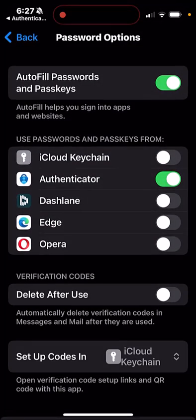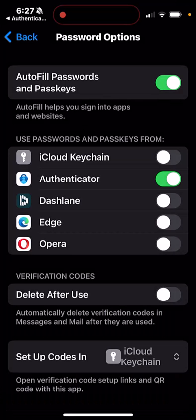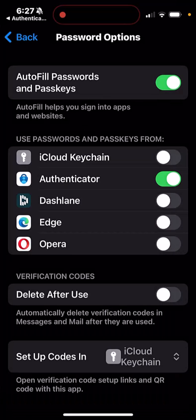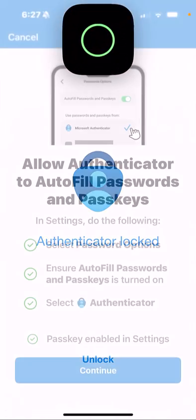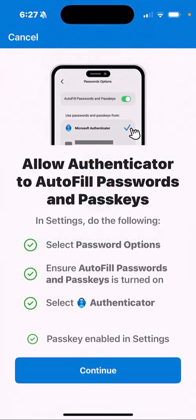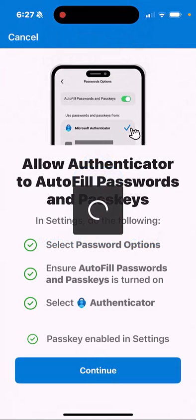You'll notice it actually turned off Dashlane for me, which is kind of an interesting thing to point out. Then if I go back in here, I'm going to hit Continue.